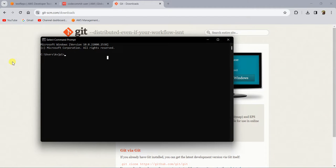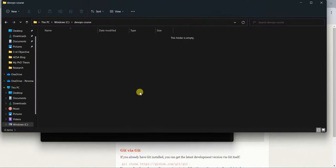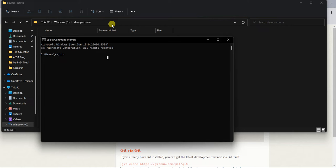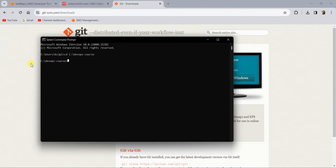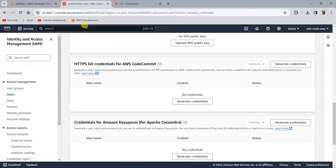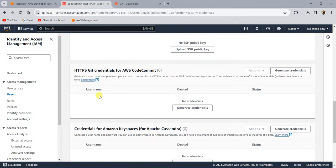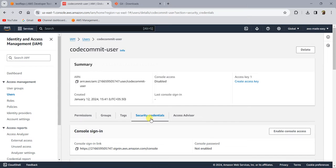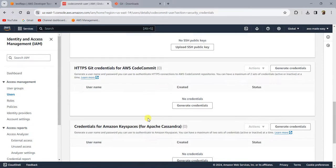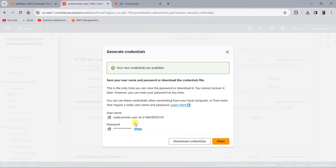I have opened my command prompt. Let me change my directory to where I want to clone the repository. In the IAM console where you created the IAM user, if you go to 'Security credentials' and scroll to the bottom, you will find something called 'HTTPS Git credentials for CodeCommit'. Here you can click on 'Generate credentials' and it will generate credentials. Click on 'Download credentials'.